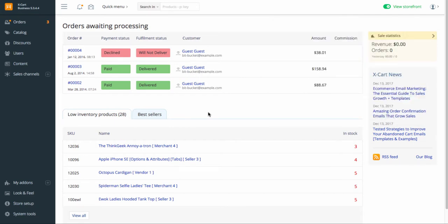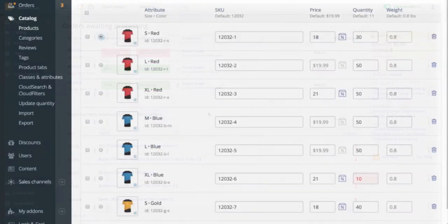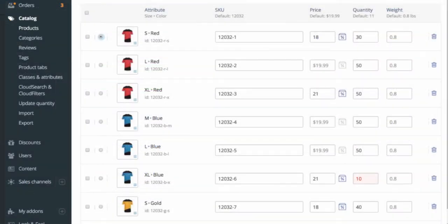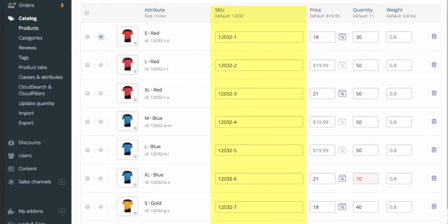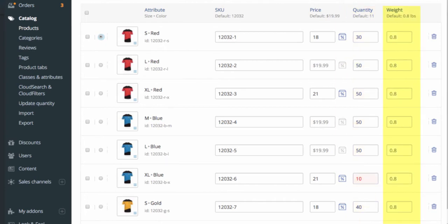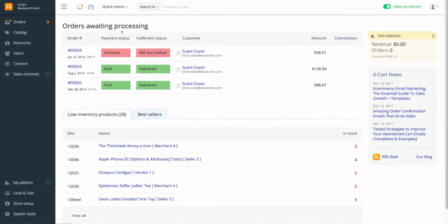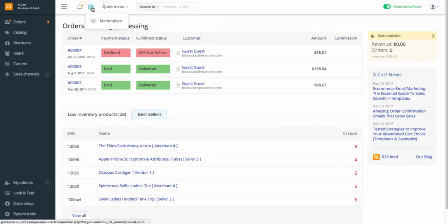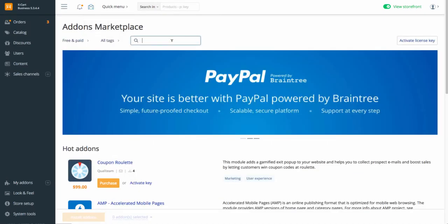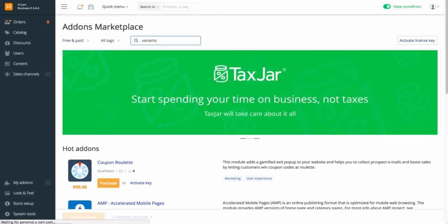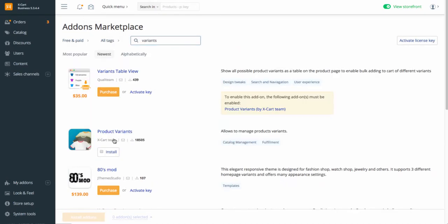Besides a separate SKU and quantity in stock for each product variant, you may need other functionality to manage such products easily and efficiently. To enable these features, install the product variants add-on which is included in all paid X-Cart editions. It allows assigning a separate image, SKU, price, wholesale price, quantity in stock and weight to each variant of your product. Go to X-Cart Marketplace, find the add-on on the list and click to install it.